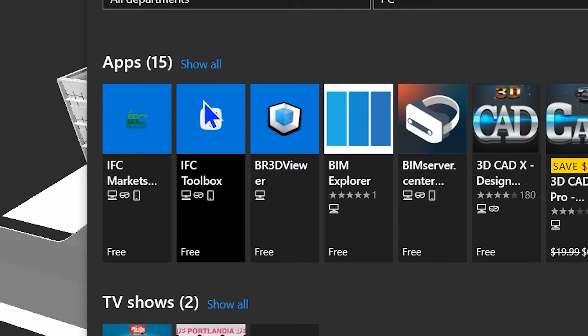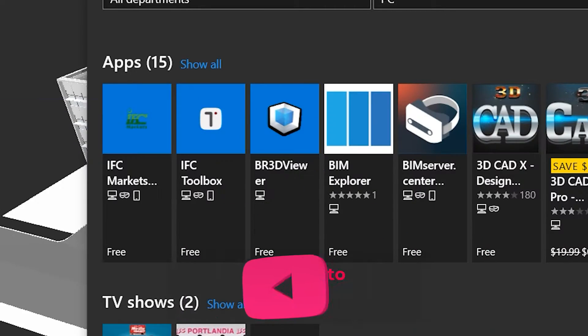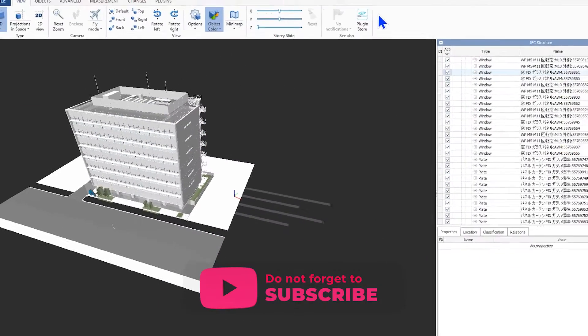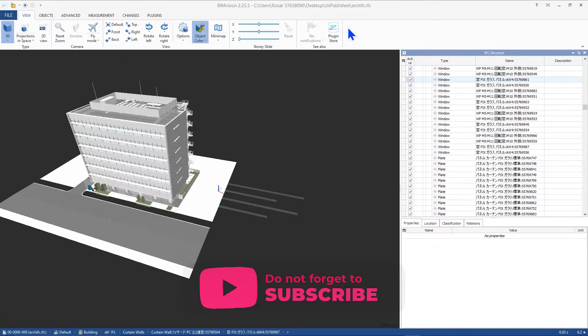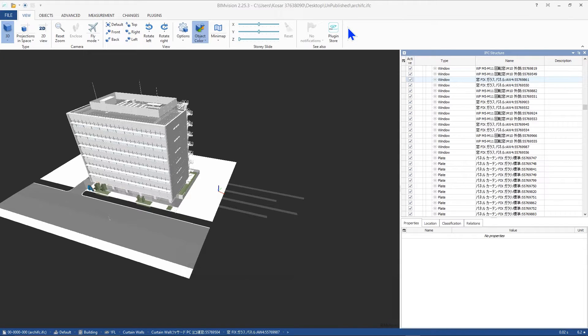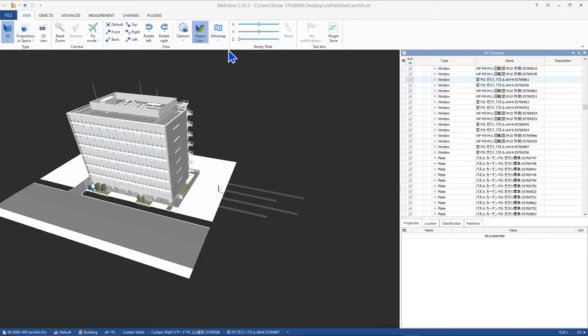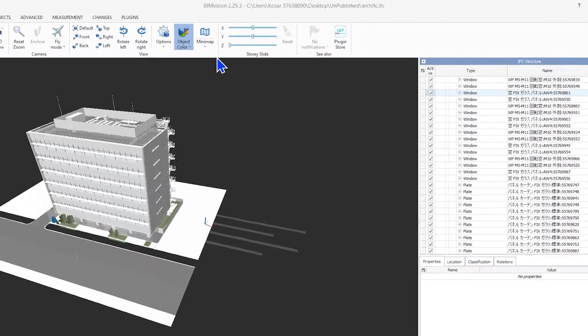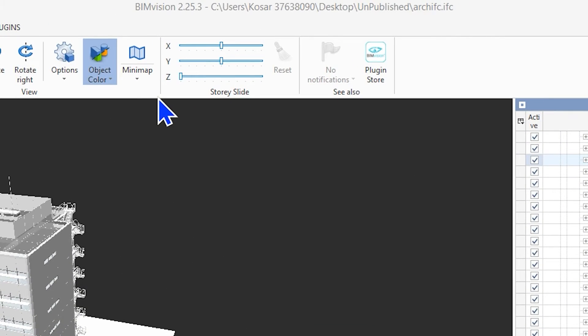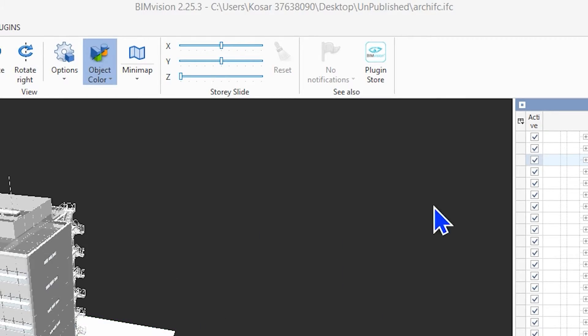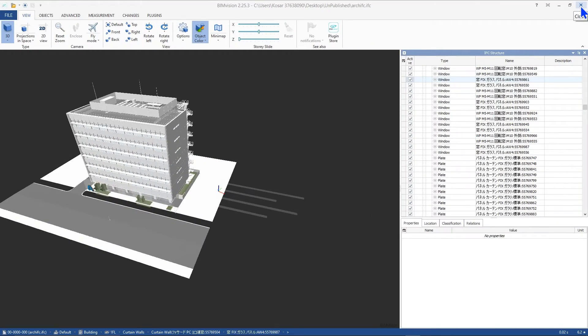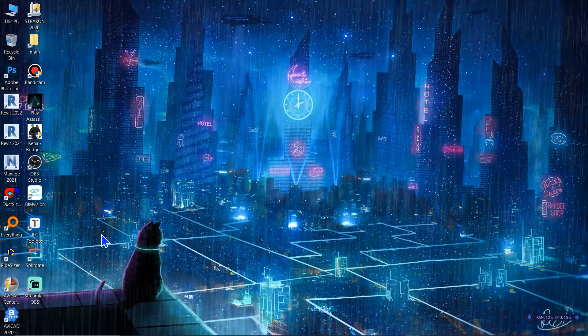As you can see I have a file in here that I've opened with BIM Vision which is a great and free IFC viewer and also you can use this software for viewing it.